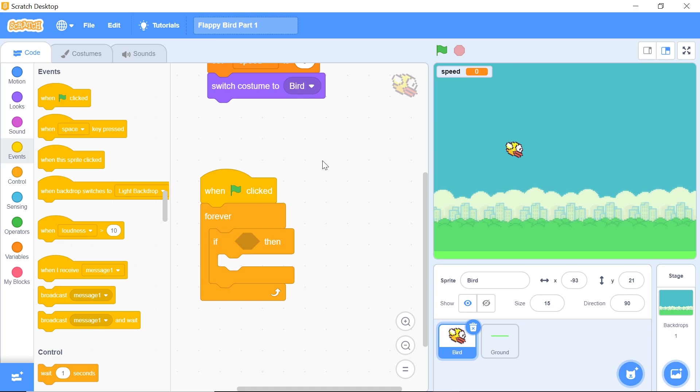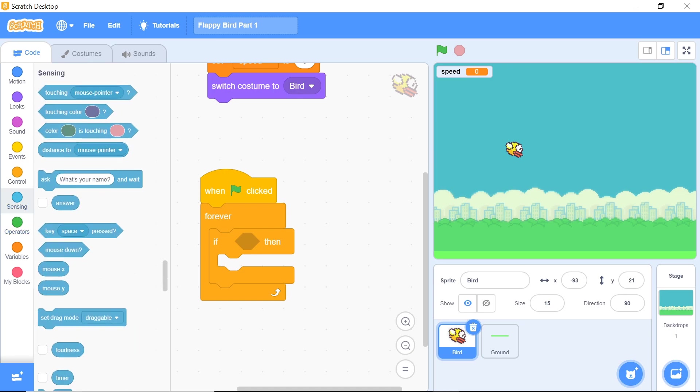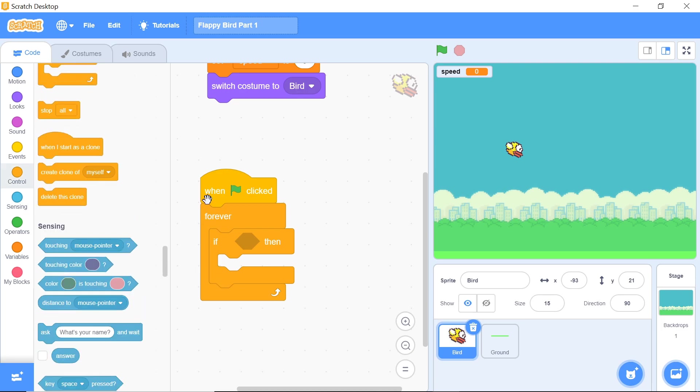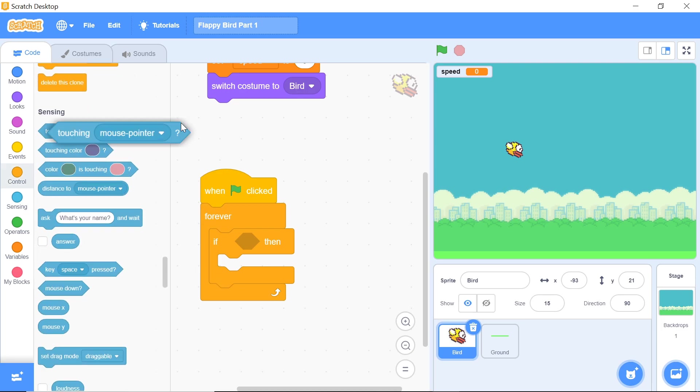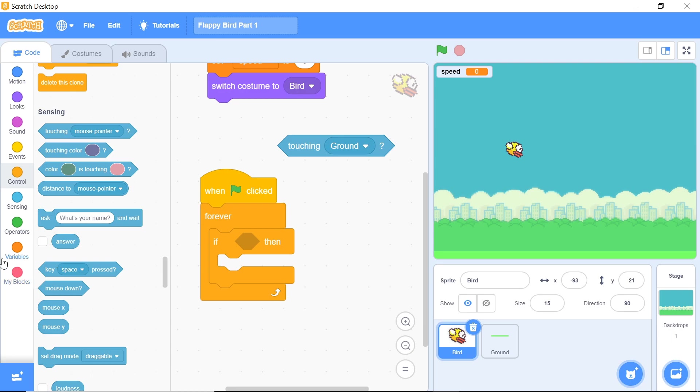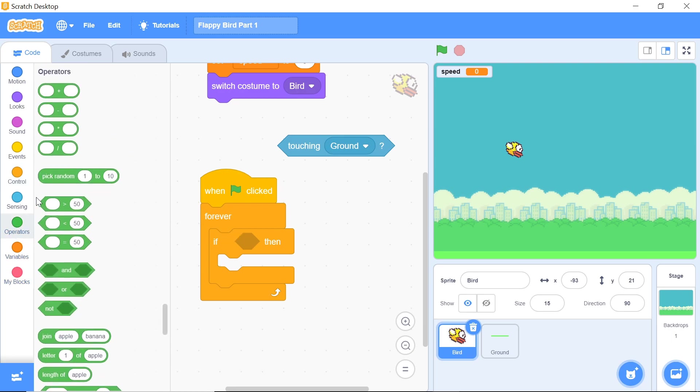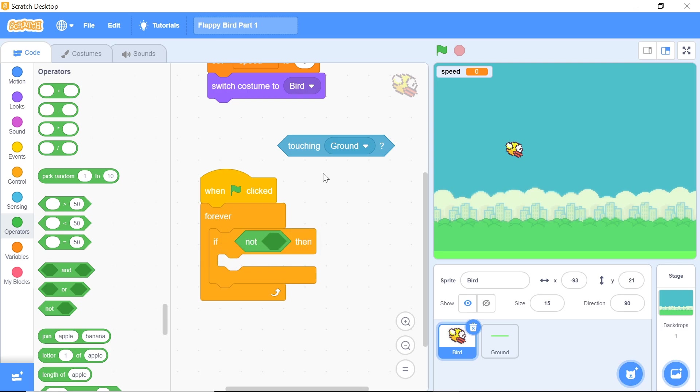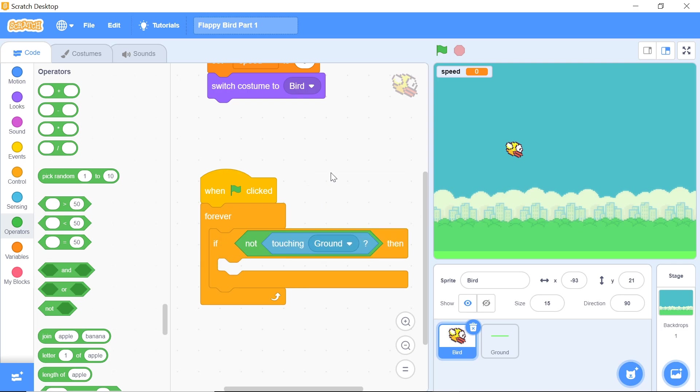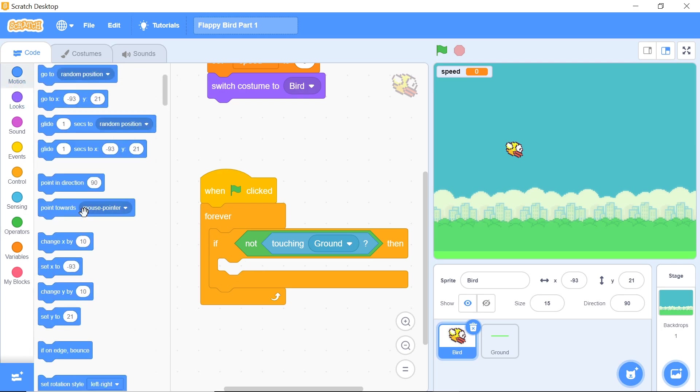Next thing you want to do is head back to your bird sprite and head over to the sensing category. Grab this block of code which says touching mouse pointer and change that to touching ground. Before you put that in, head over to your operators tab and grab this not operator. You want to put that touching ground within that not, and what this not is going to do is basically reverse this condition. So if the bird is not touching the ground, only then will this particular code execute.